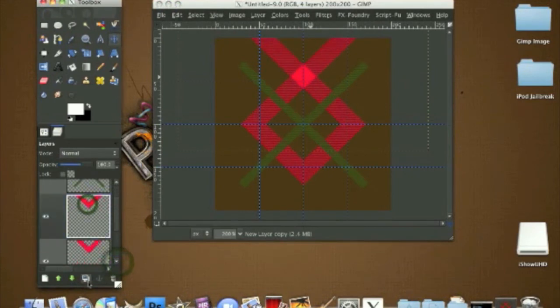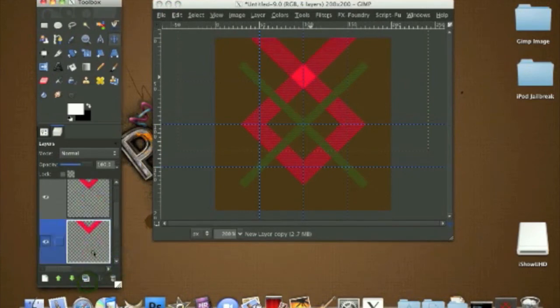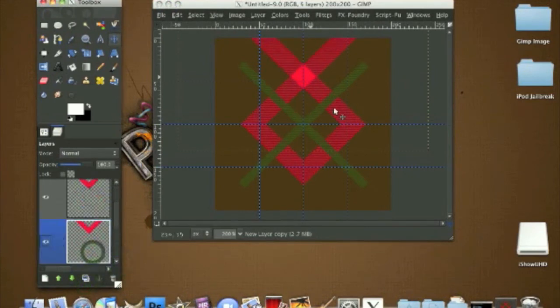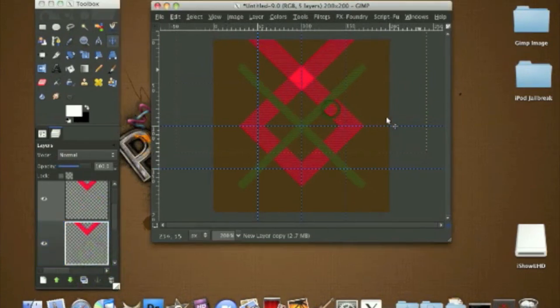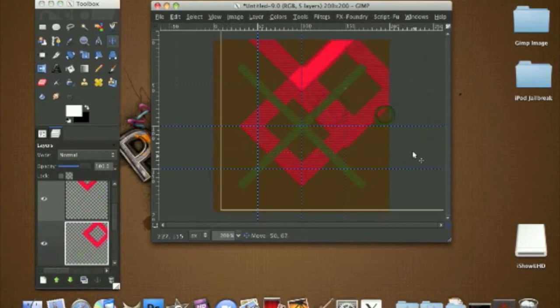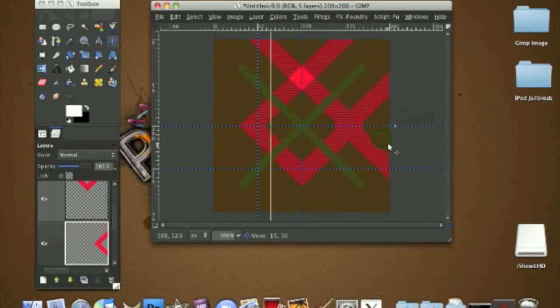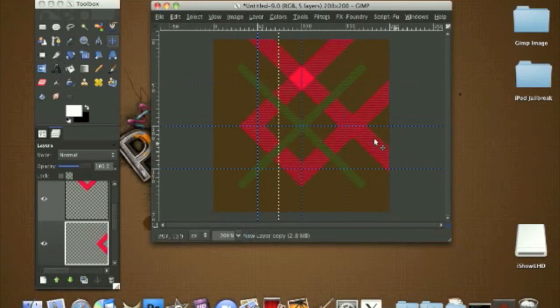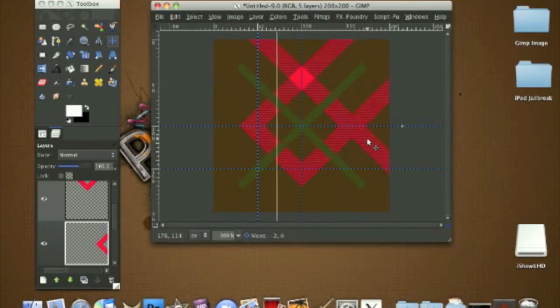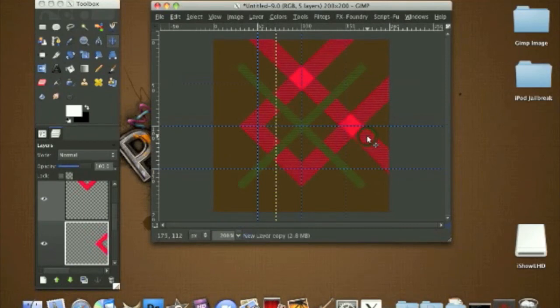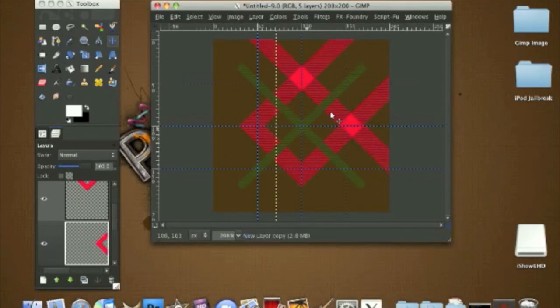Duplicate this once and grab one of them and do the same thing to the other corners. Just gotta find it where it is until you get the overlapping. Now duplicate it again.